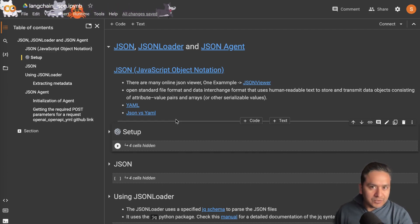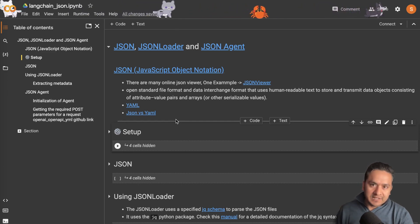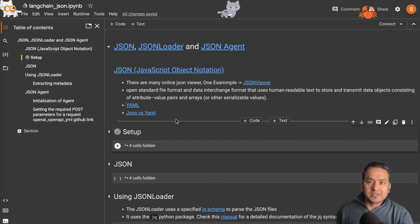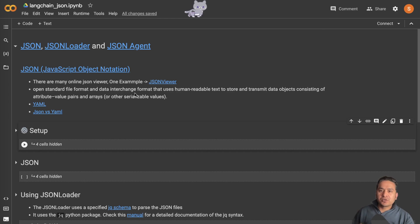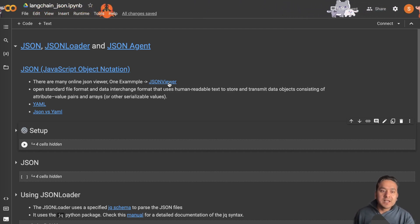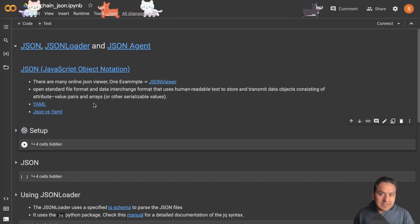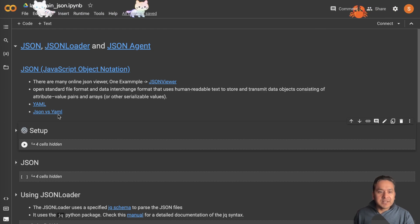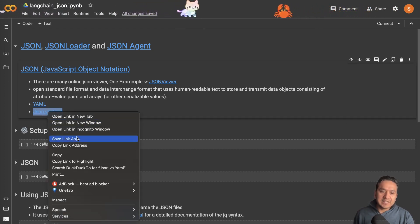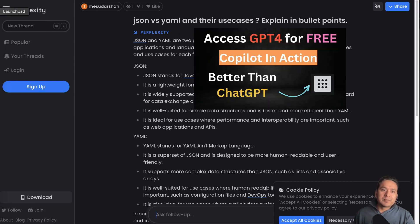In this video I will explain what JSON is. Even if you are completely new, that's not a problem — we will see what a JSON file looks like, use the JSON loader to load data, and use the JSON agent. JSON stands for JavaScript Object Notation. There are many JSON viewers available online where you can paste your JSON file and get it properly formatted. I will also be using a YAML file in this demo. I have created a link for you on JSON versus YAML from Perplexity AI.